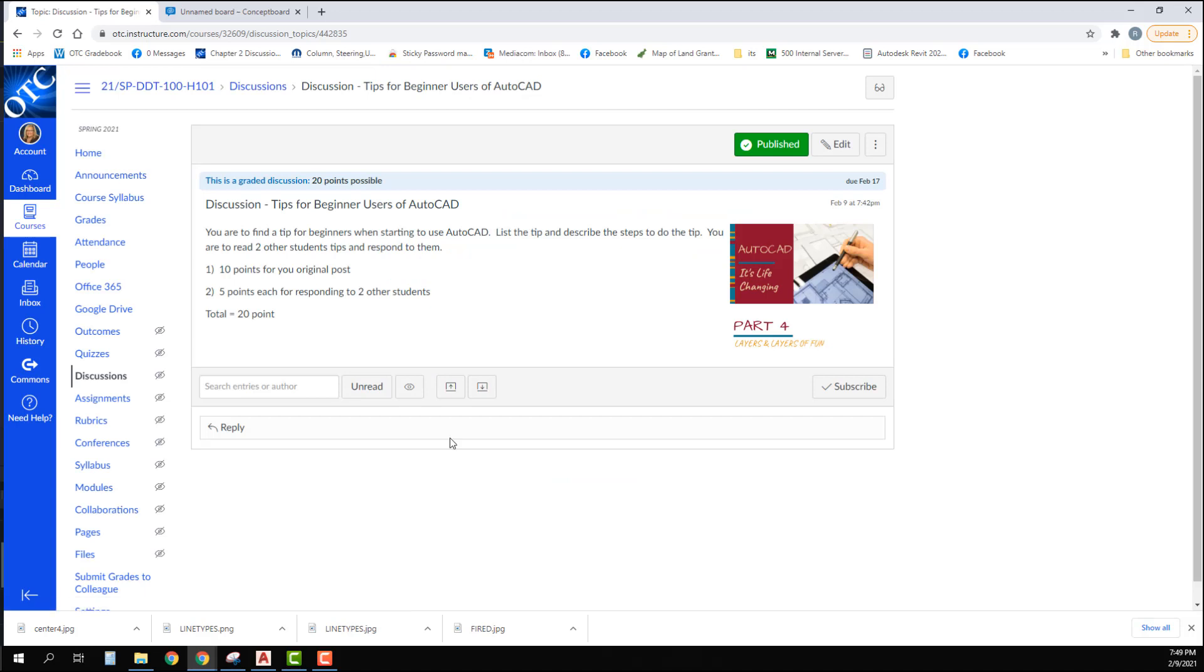You are to find a tip for beginners when starting to use AutoCAD. You can find this in your book or look it up on the internet. You must list the tip and describe the steps to do the tip. You are then to read two other students' tips and respond to them. You will get 10 points for your original post and five points each for responding to two other students.